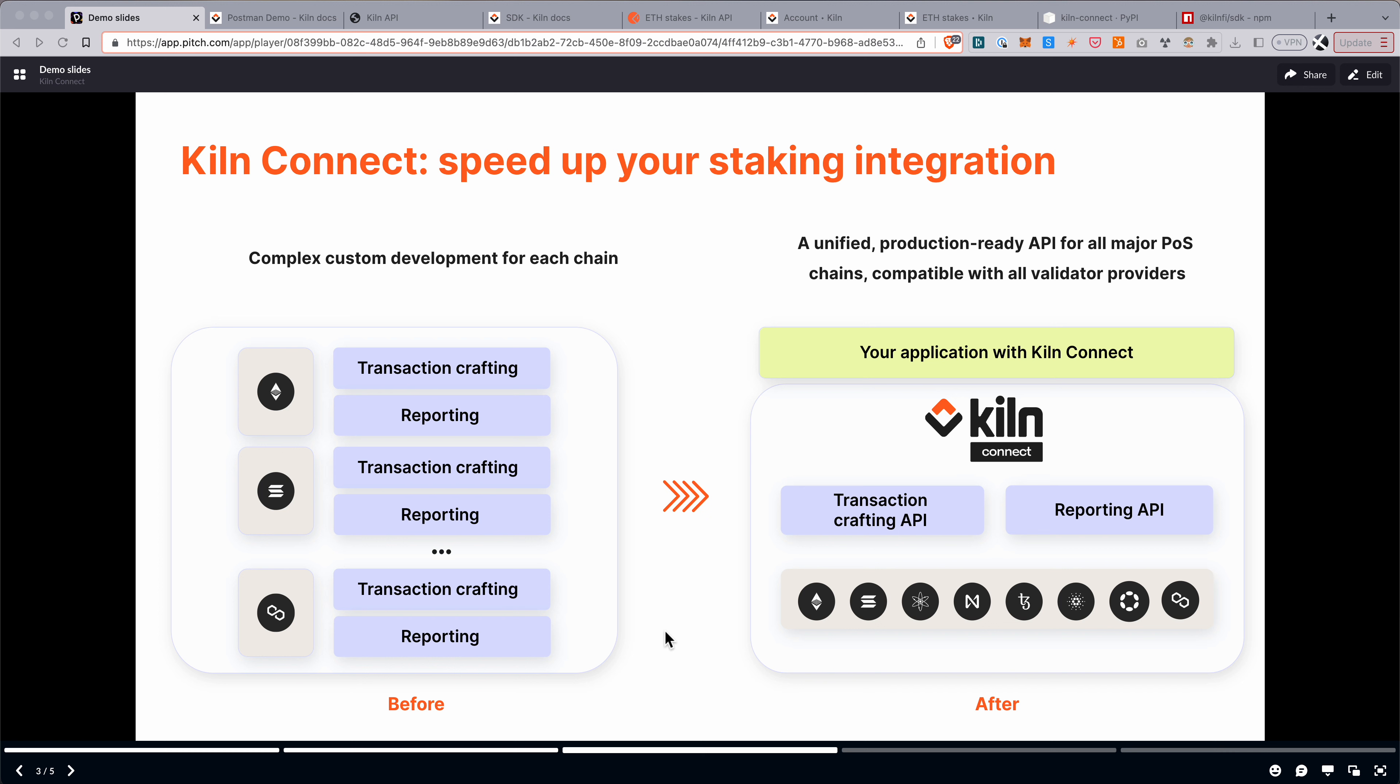One important point is that Kiln Connect is validator agnostic, so not only do we support all the major proof-of-stake protocols, but we also support the whole network. So you don't have to use Kiln validators in order to use this product. You can, for example, integrate multiple validator providers and use Kiln Connect to have unified reporting across all these providers.